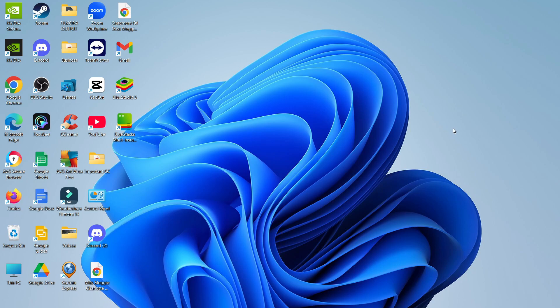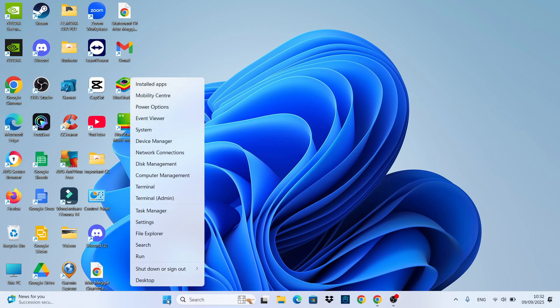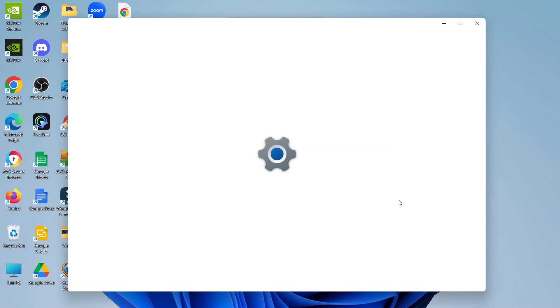To get started, I'm going to show you two methods. From your desktop, come down to your taskbar, then come to your Windows start icon, right click to bring up this menu, and click on installed apps at the top.